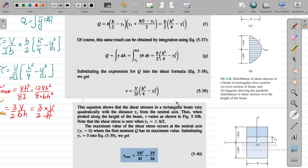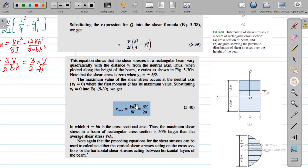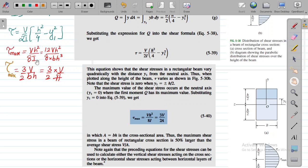At the neutral axis, Y1 = 0, giving τ_max = VBH²/(8I). Since the second moment of area for a rectangle is I = BH³/12, substituting gives τ_max = VBH²·12/(8·BH³) = 3V/(2BH). Since BH is the total cross-sectional area A, we write τ_max = 3V/(2A).